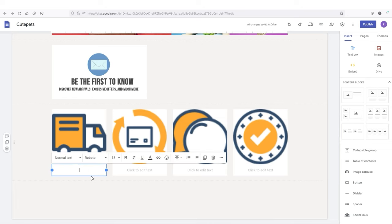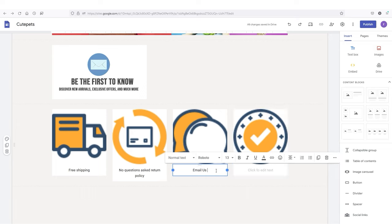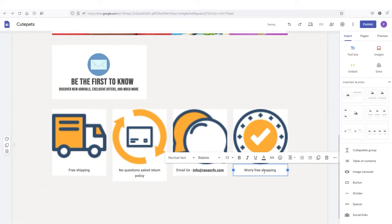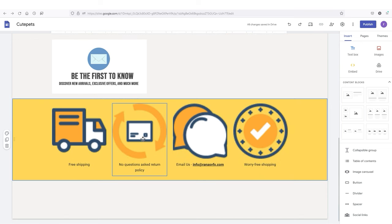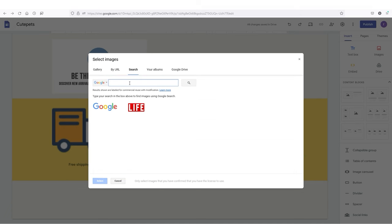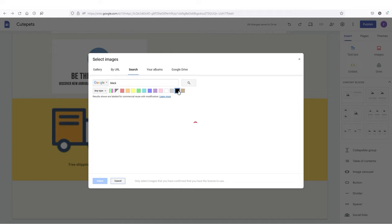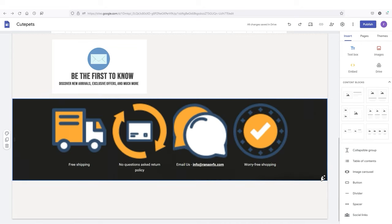Let's add icons from the trusted icons folder one by one. Below, I'm going to add some text — free shipping, no questions asked return policy, and something like email us with your email address (bolded). On the right side, type something like free shopping. Next, I'm going to change the background color — style 3. If you're not happy with the background color, go to the image section, search for something like black, select that image, and click select. You can see it automatically merges the image with your icons.